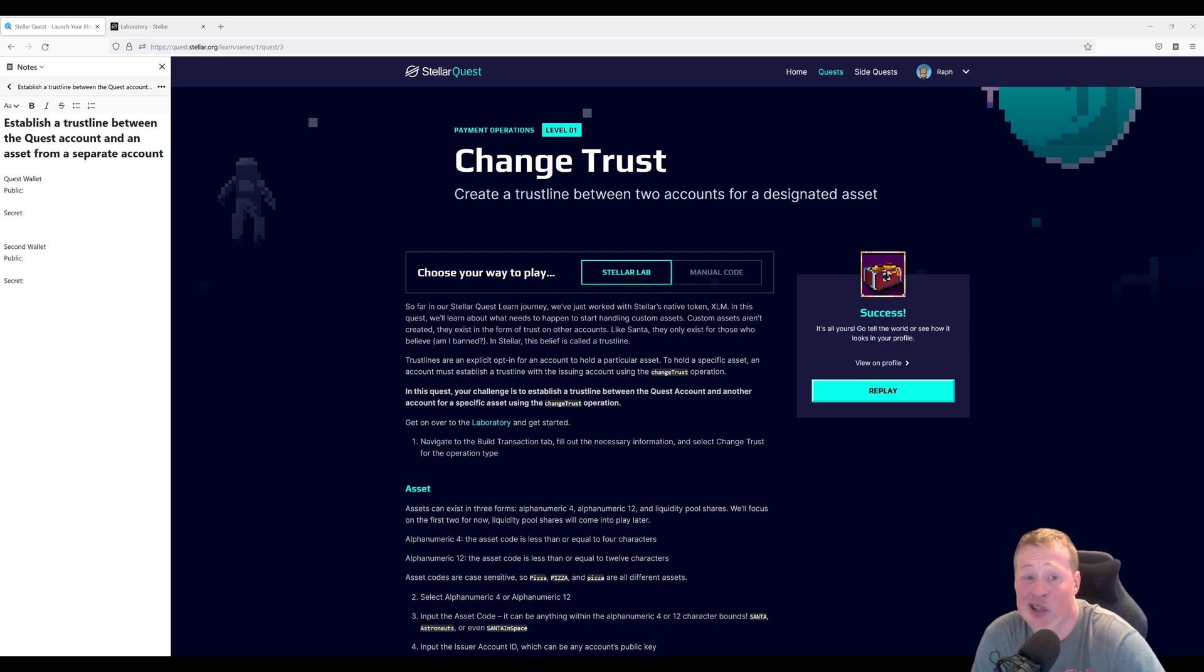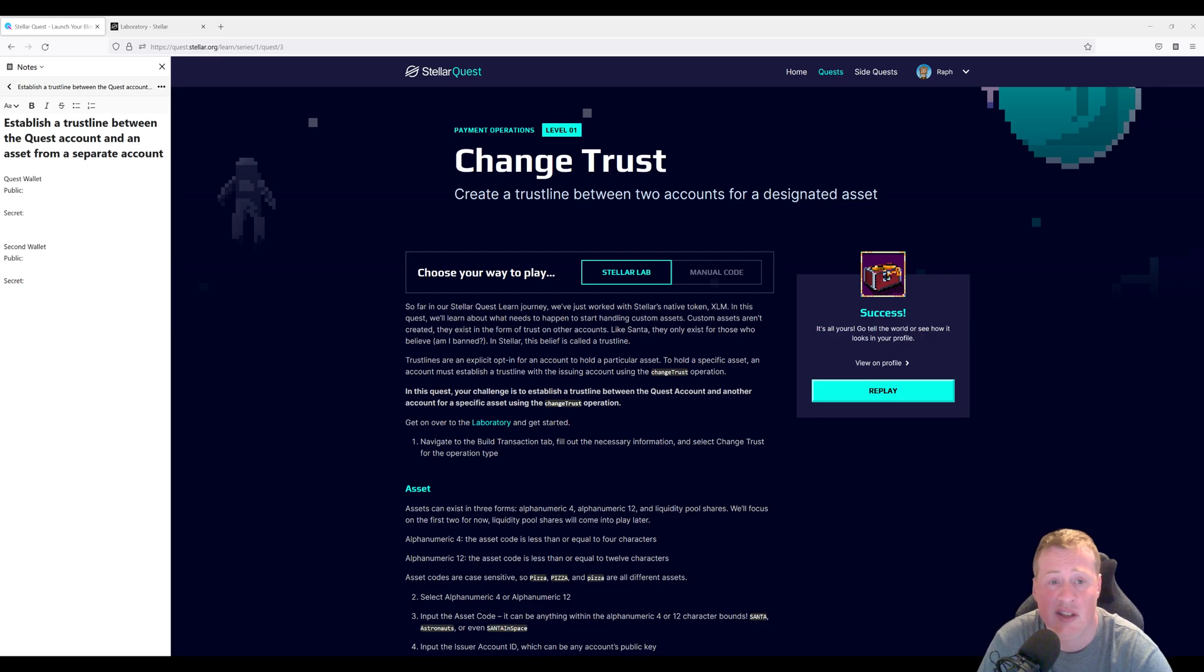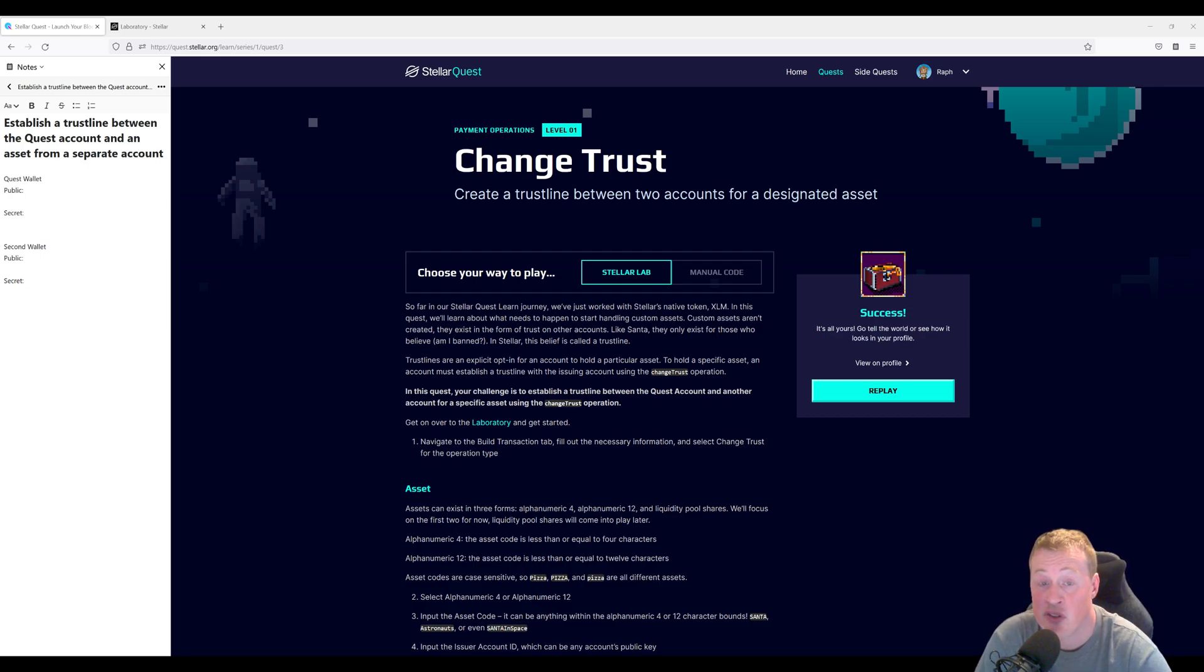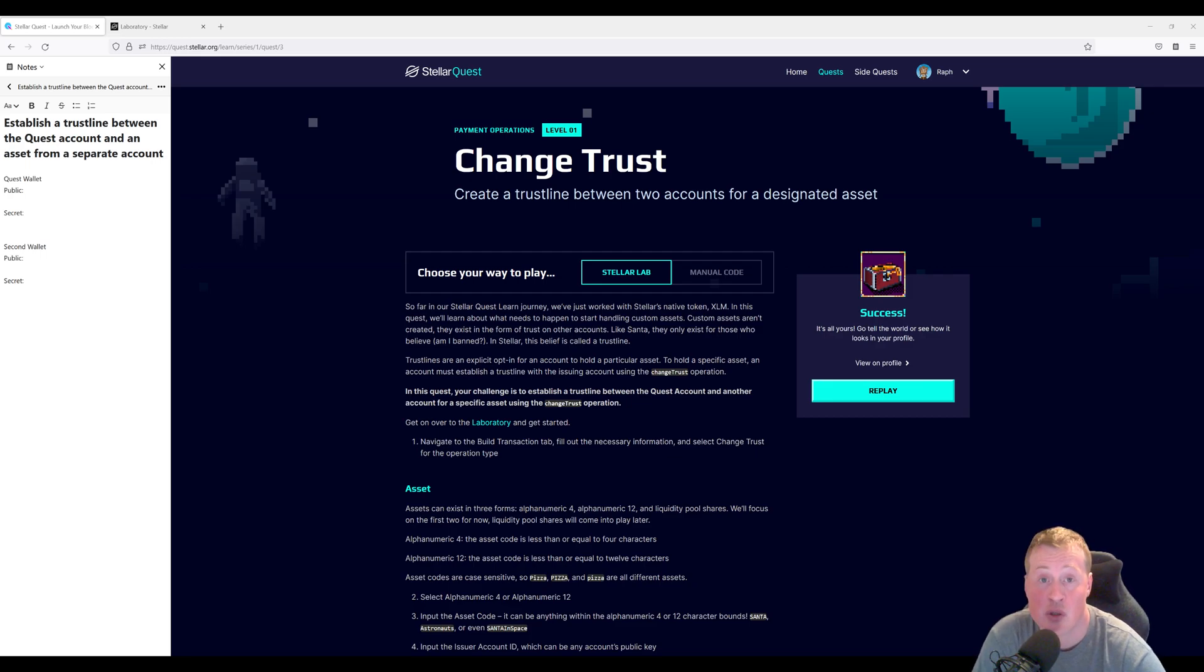On Stellar things work a little bit differently. You can't hold an asset that you don't believe in. So the first thing you need to do is establish trust between you and the creator of that token or the issuing account.